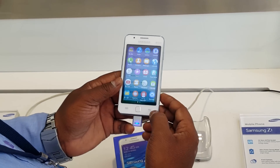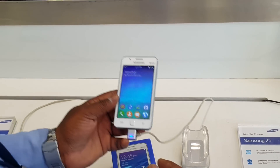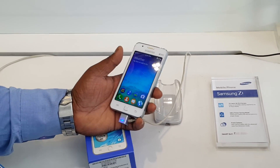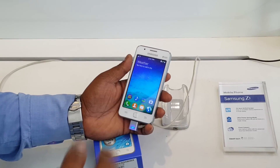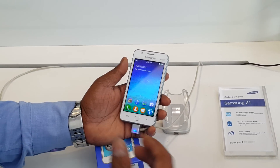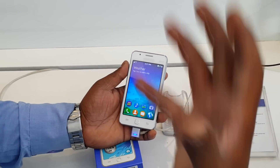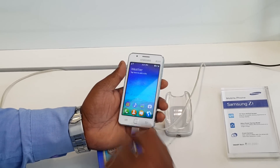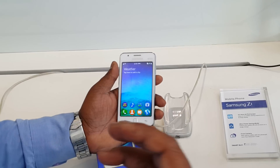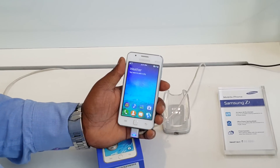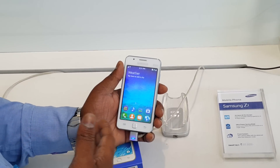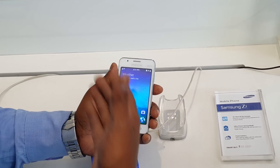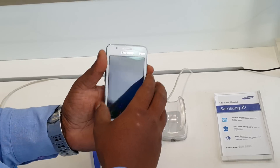Just as Android phones have the Play Store for downloading applications, this phone comes in a very less price segment but still you get the Tizen Store. With the Tizen Store there are 1000-plus apps. You can download applications, games, utilities, and everything you need.